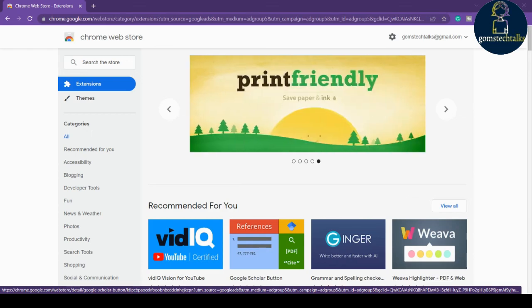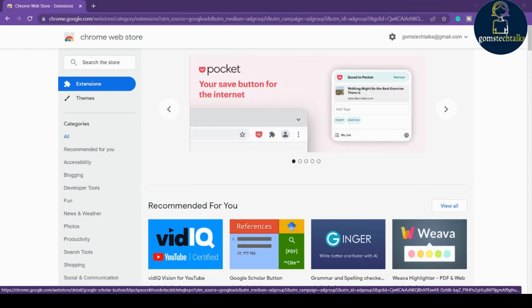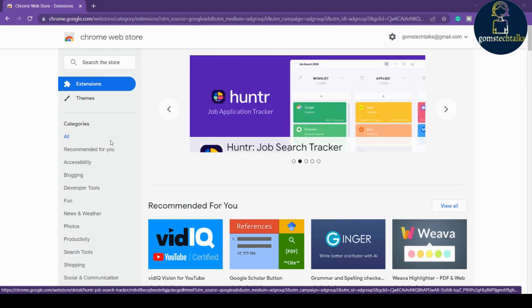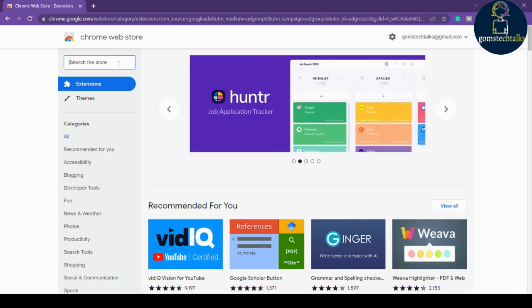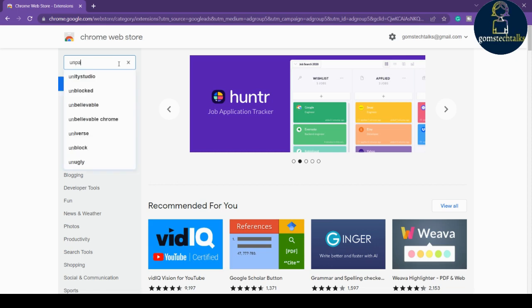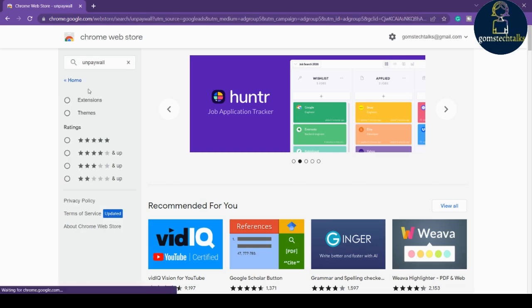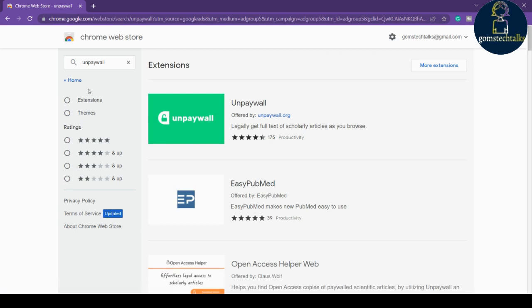Hi everybody, in this video we're going to talk about an important Google Chrome extension for researchers and scholars who are doing research. The extension we're going to discuss today is Unpaywall. This extension allows you to access more than 20 million free academic articles, including dissertations, theses, and research publications.